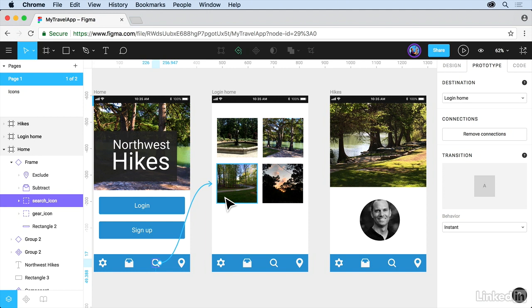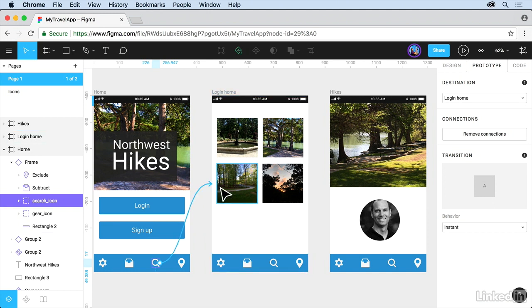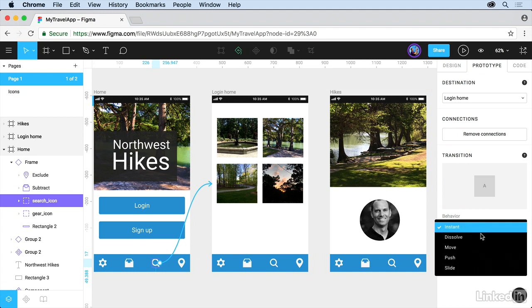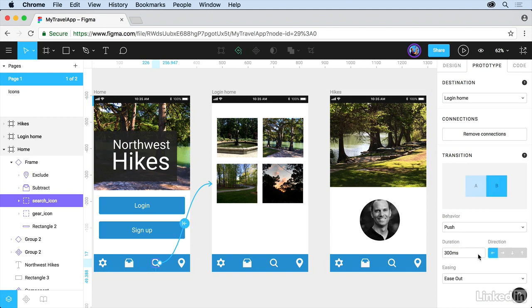Now with that connection selected, and you can actually remove them by dragging off if you want to do that, but don't do that. On the right, you're going to see the transition and the behavior. If you hover over it, you're going to see what it looks like. It's going to give you a preview. If you click on Instant, try Push. And what it's going to do is show you what it's going to look like if you go over the transition here to see how it happens.